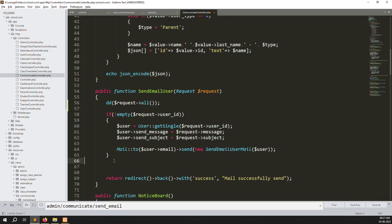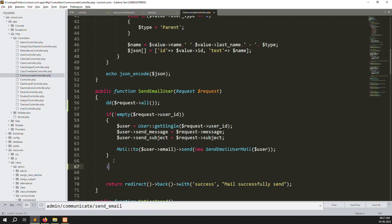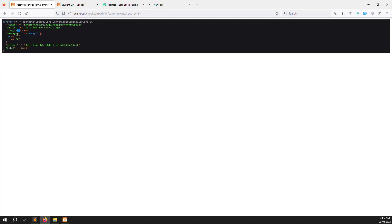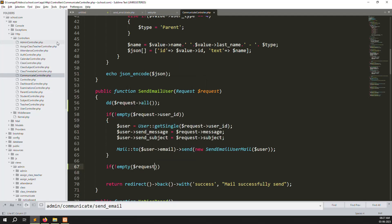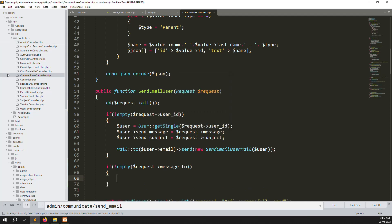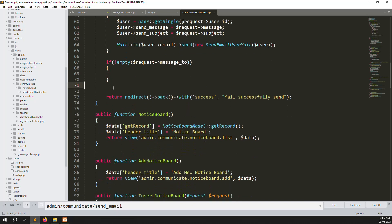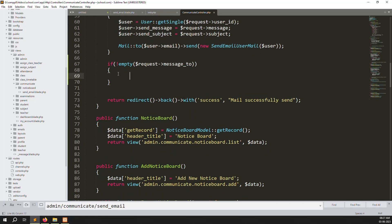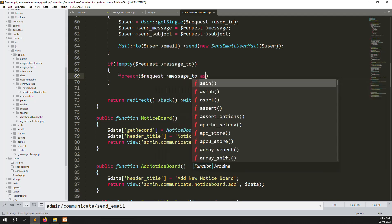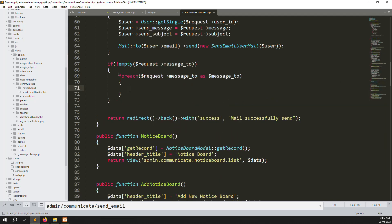So we need to make a condition here — not a condition, a foreach loop. If message_to is not empty, using dollar message_to from request message_to, then we do a foreach loop because we need to get all the data one by one from the dollar request message_to as dollar message_to. And also we need to use the user table to get data user-type-wise.